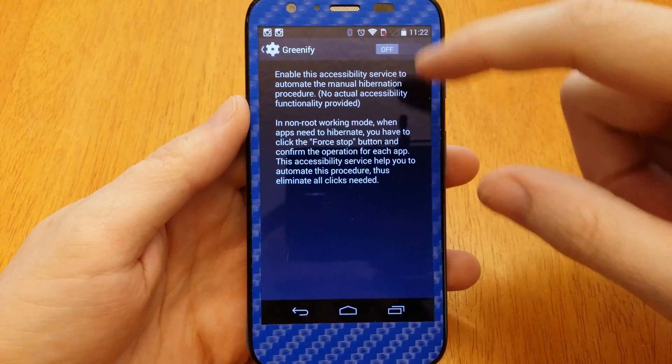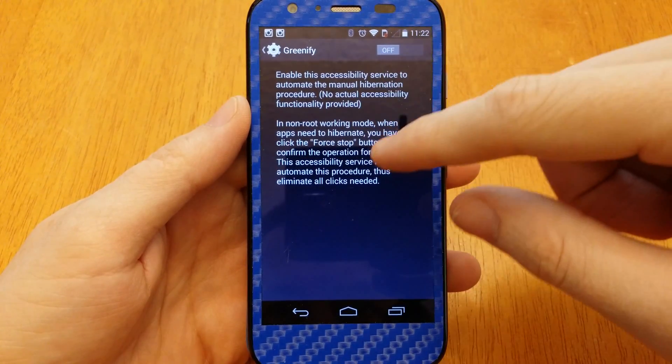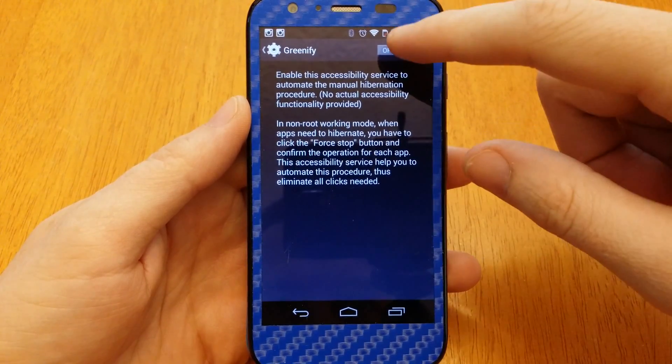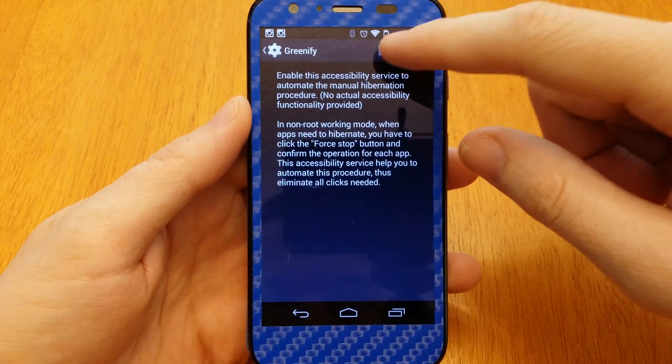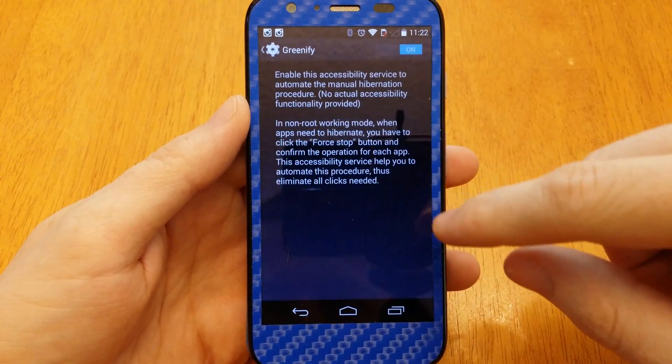Greenify Services — Enable access in non-root mode. Turn that on.